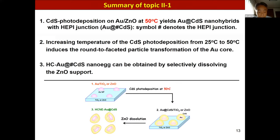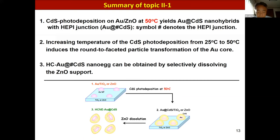Let me summarize topic one. CdS photodeposition on Au/ZnO at 50 degrees Celsius produces an Au core CdS shell nanohybrid with a heteroepitaxial junction. Increasing the temperature of CdS photodeposition from 25 to 50 degrees Celsius induces a round-to-faceted particle transformation of the gold core. The half-cut Au core CdS shell nanoegg can be obtained by selectively dissolving the ZnO support.